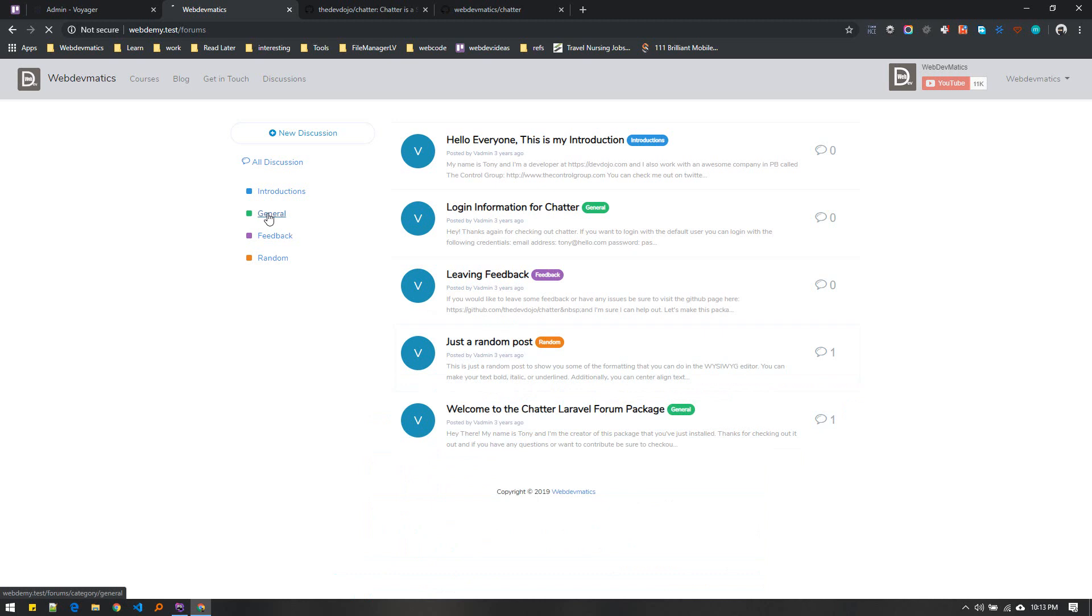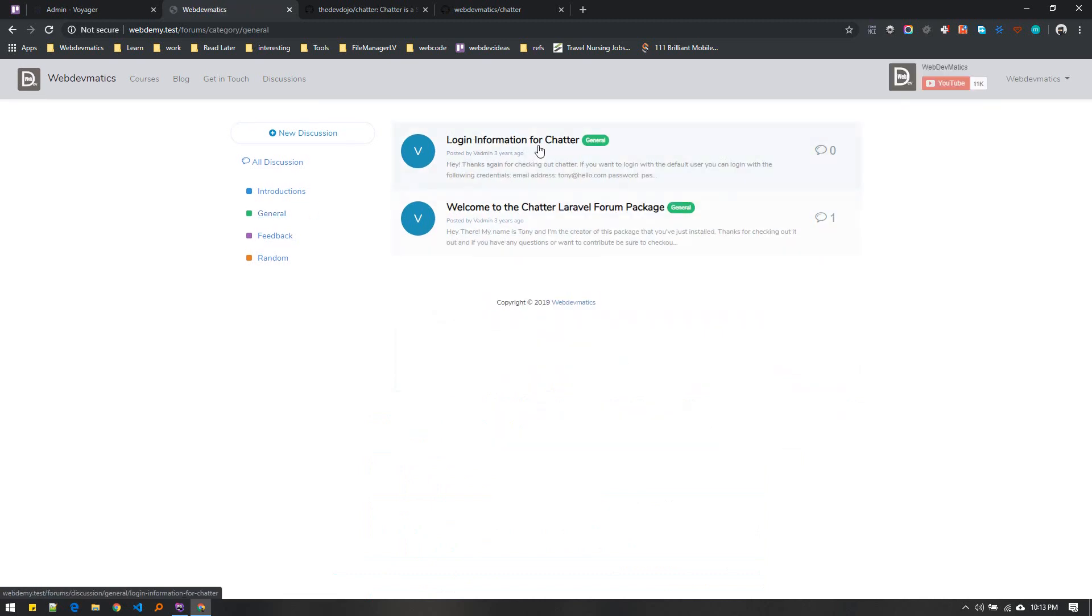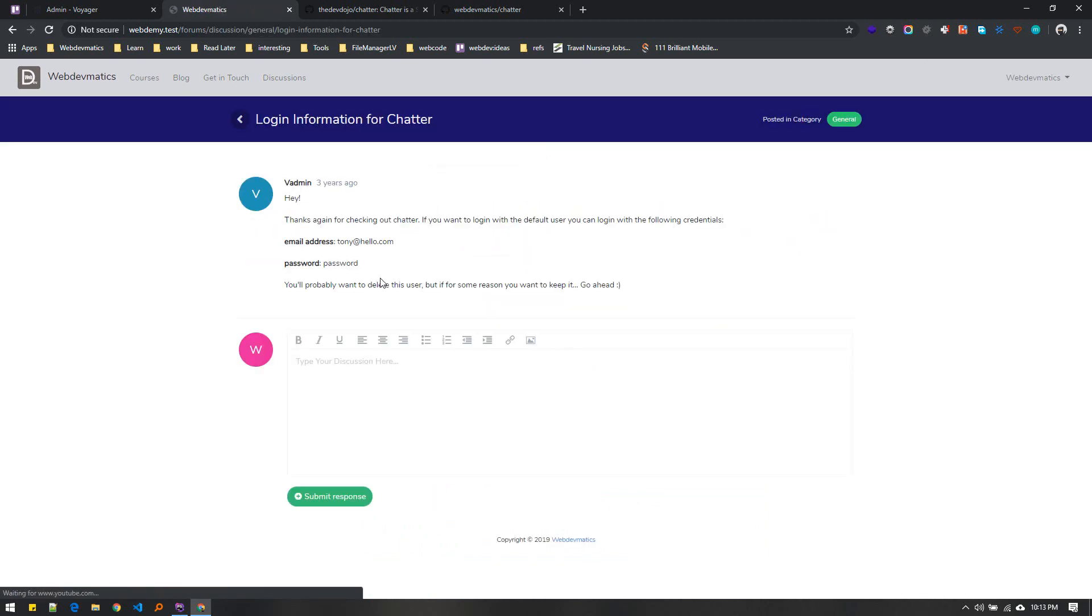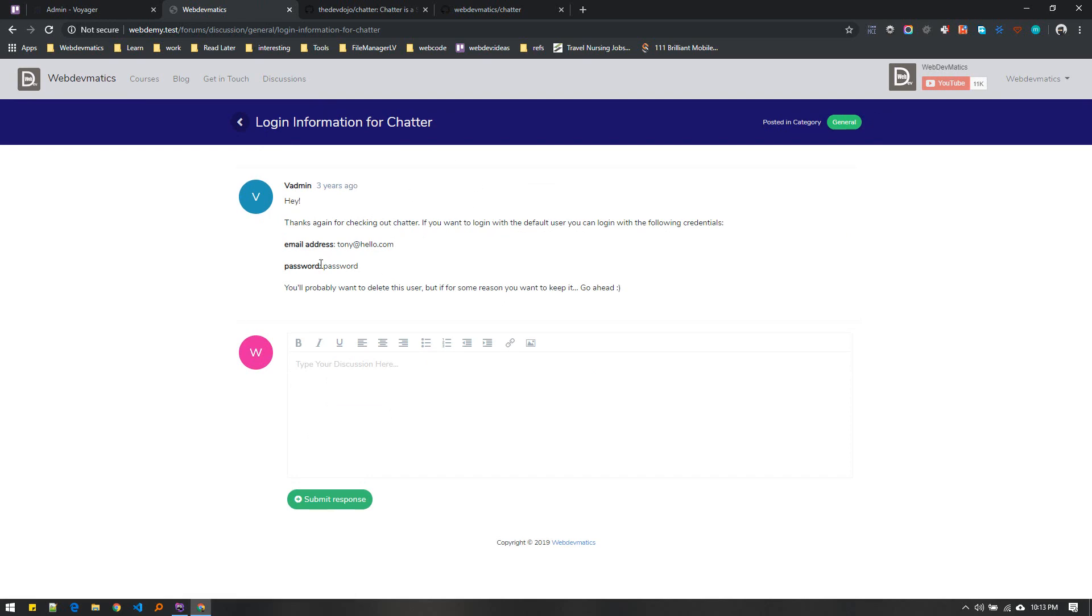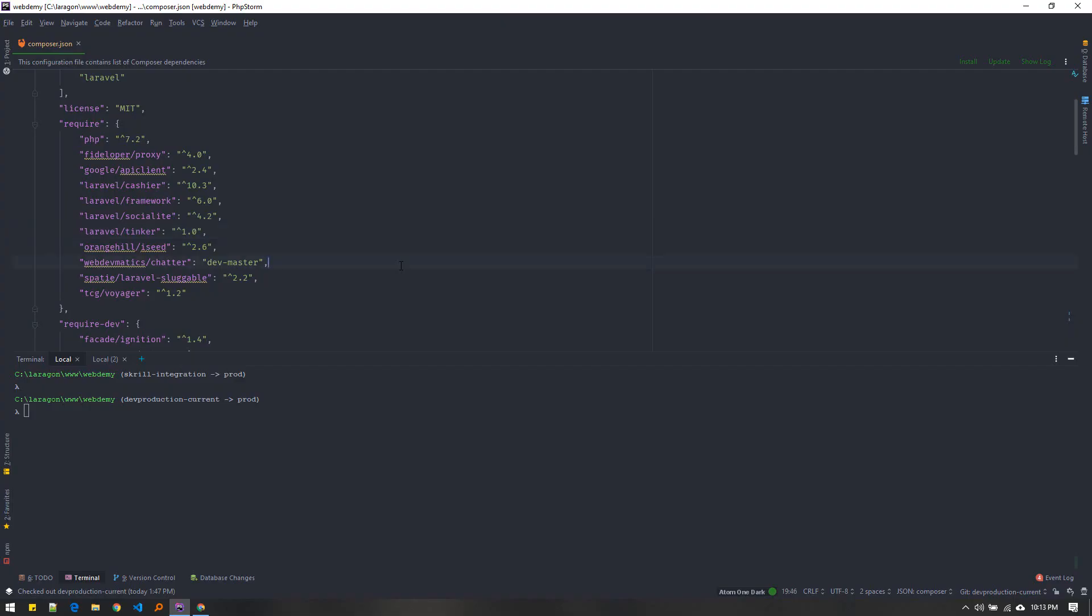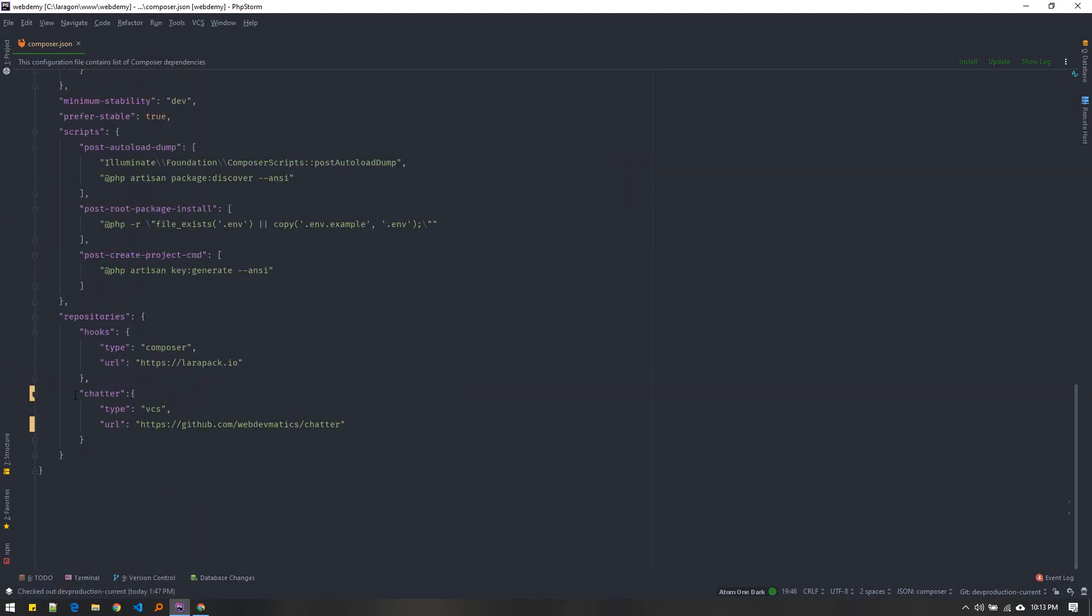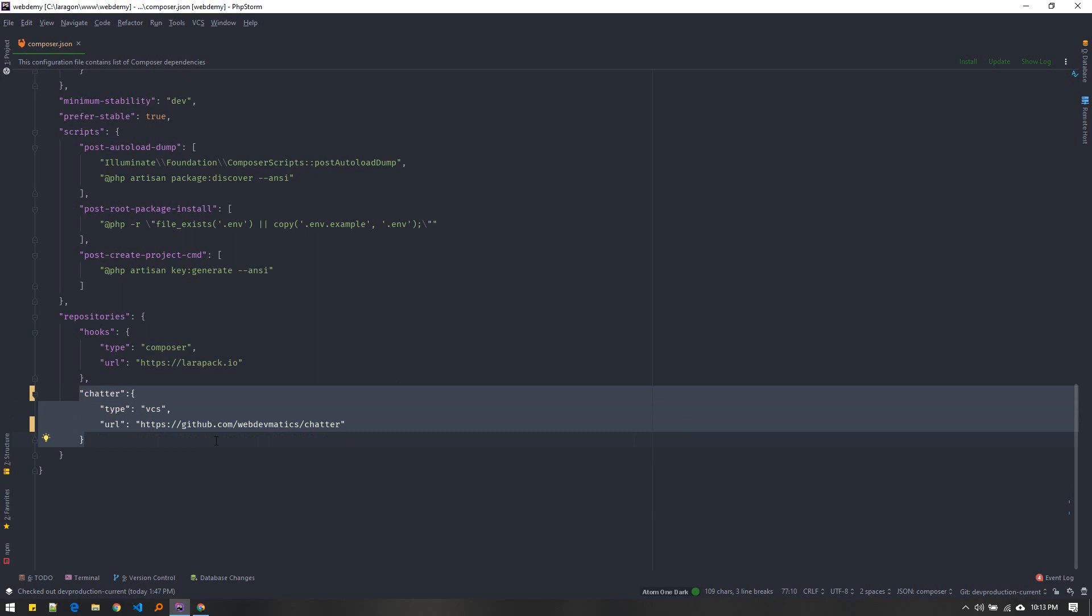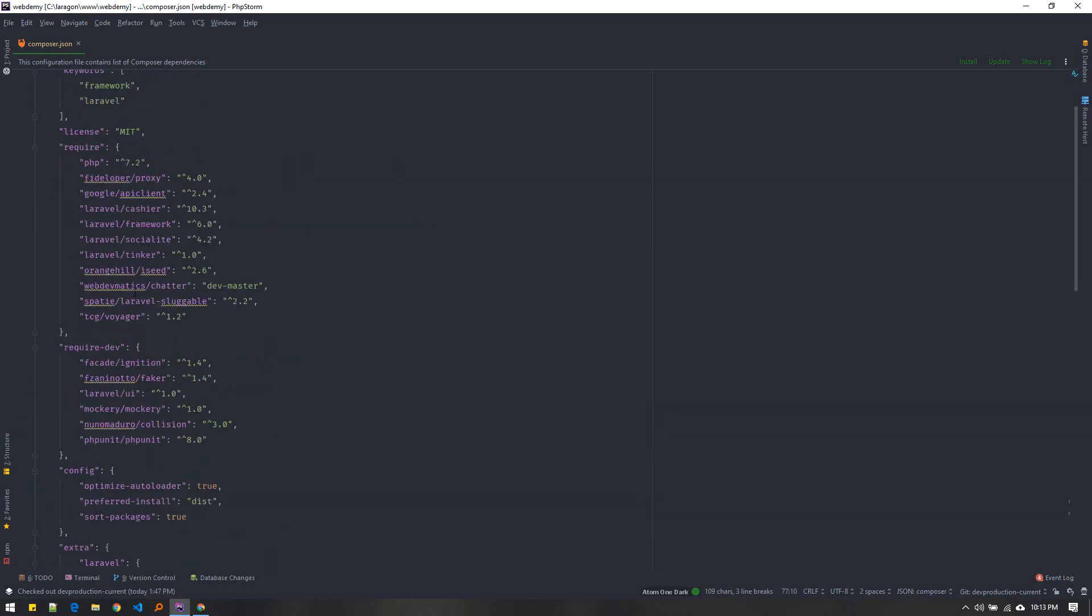Here in the composer.json file I included chatter. I included dev-master, so you need to prefix it with dev-dash if it is not yet published in the Composer repository or packages.